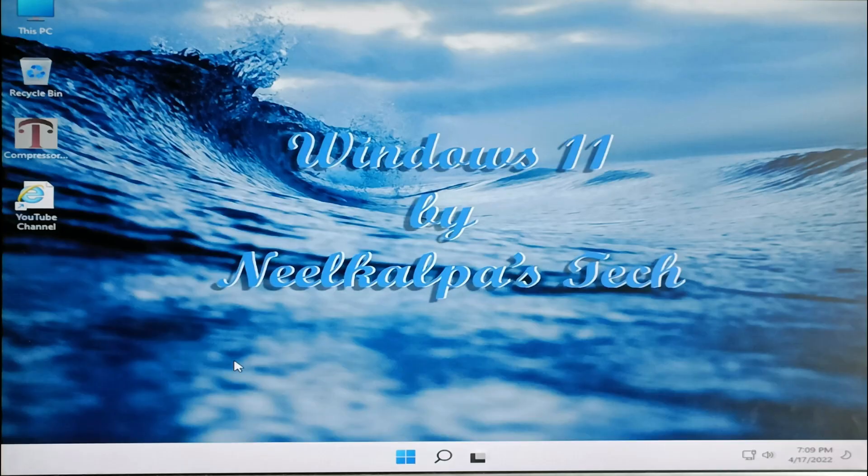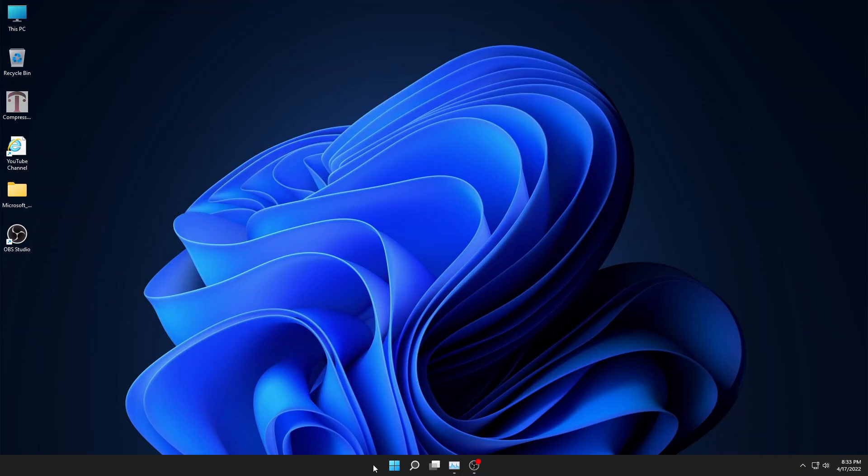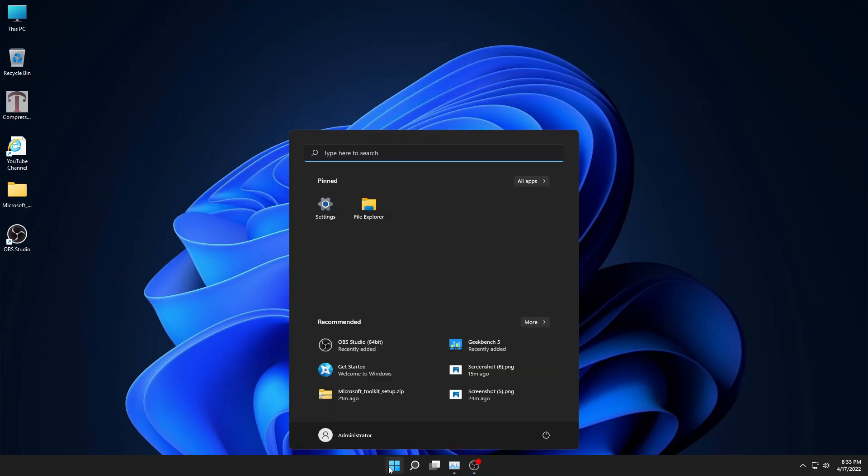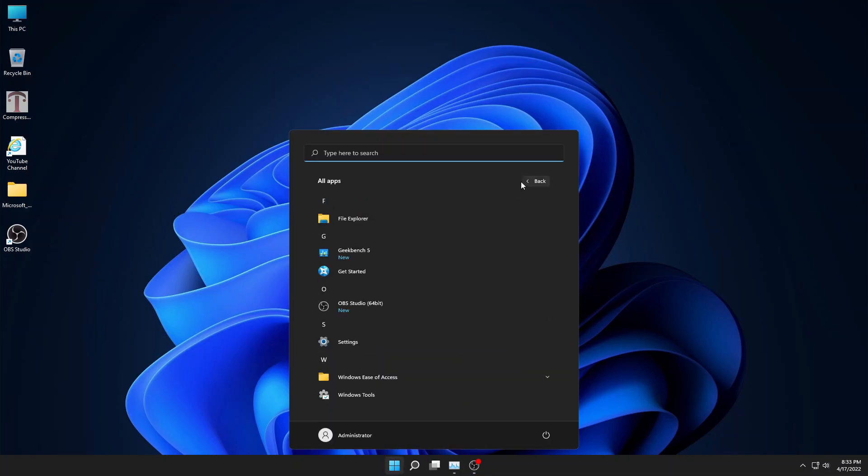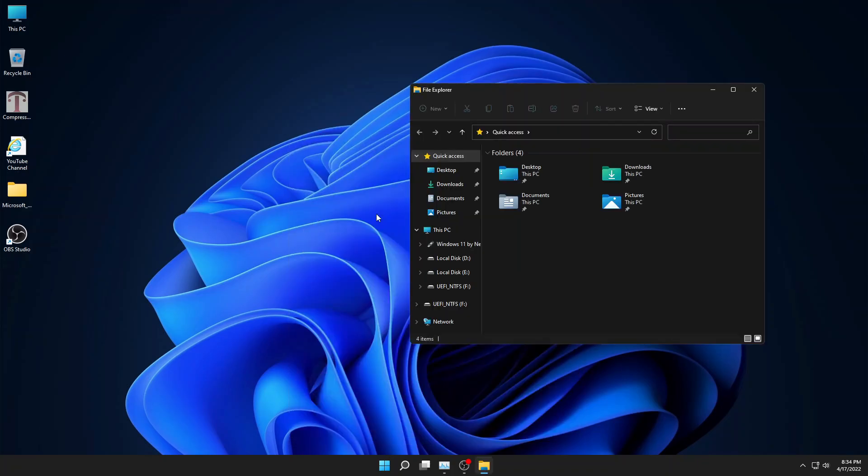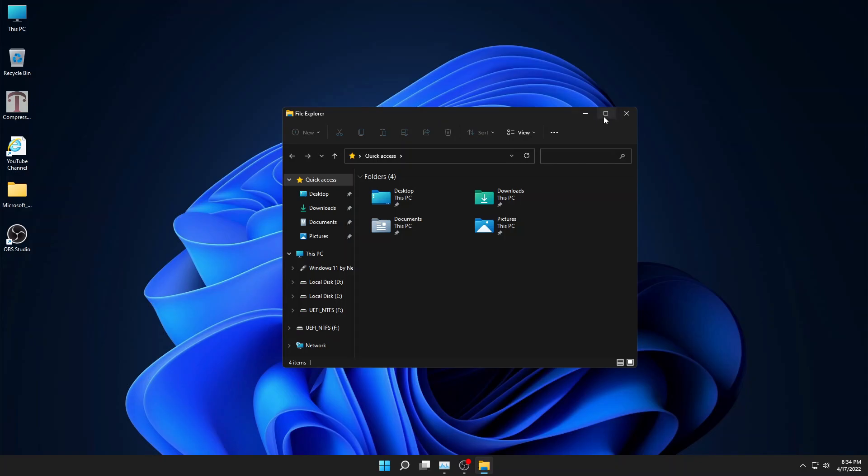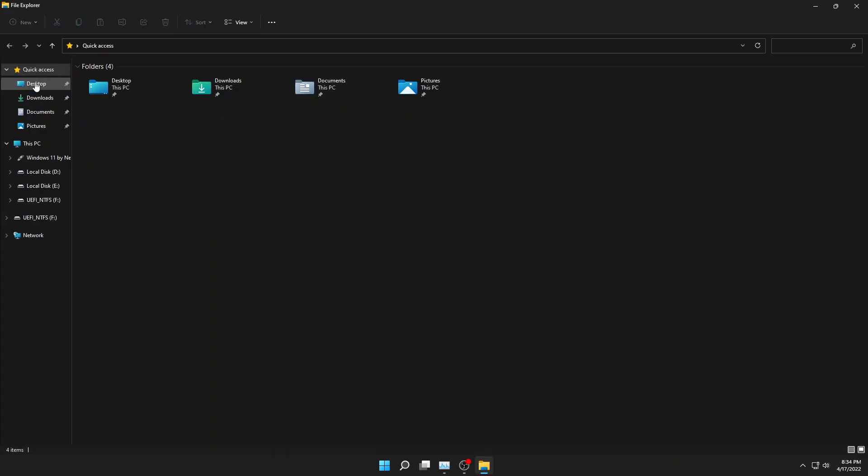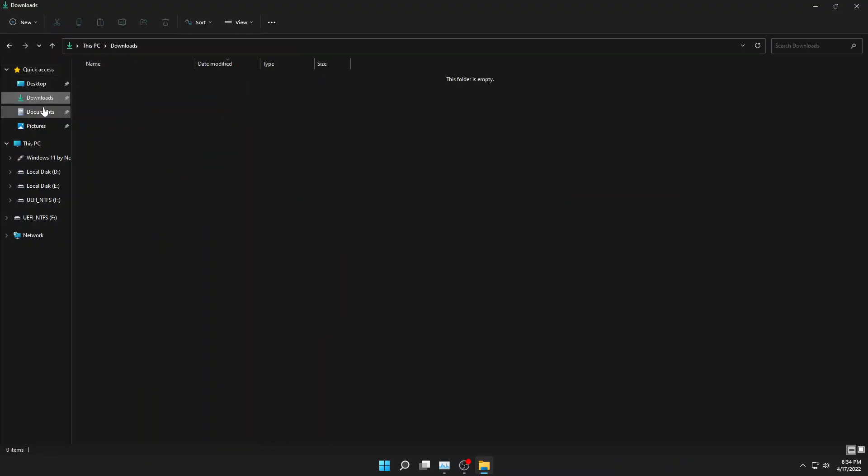Now the first thing that you will notice is that several effects are disabled by default. You can't get transparency, animations, and while moving the windows, the contents are not visible. Also, thumbnails are disabled. Even if you see, there are several applications that are missing. For example, Microsoft Store itself is missing.